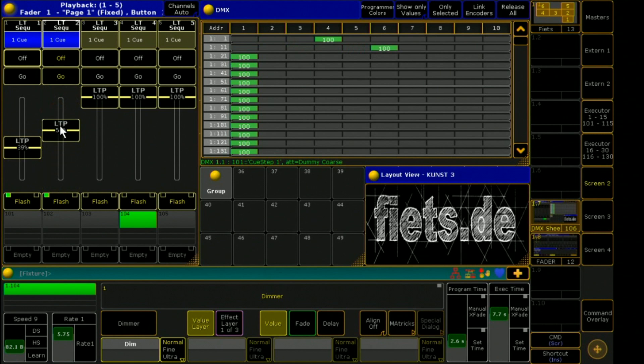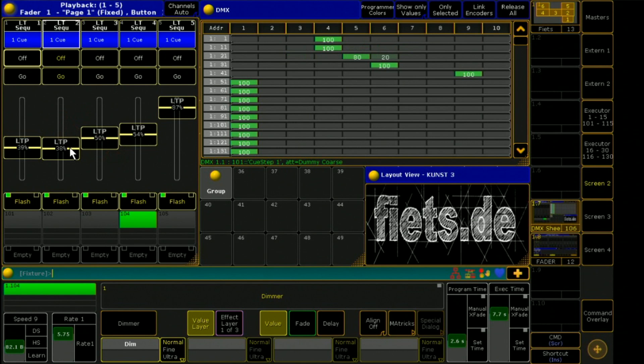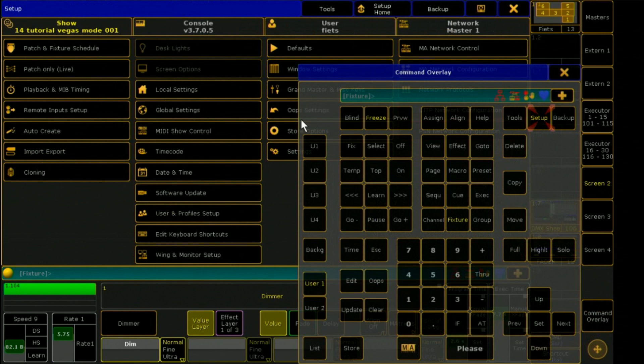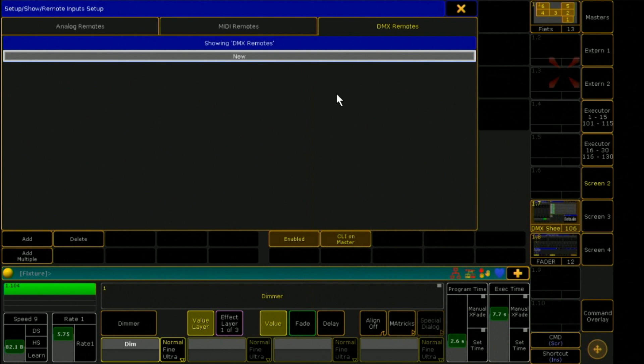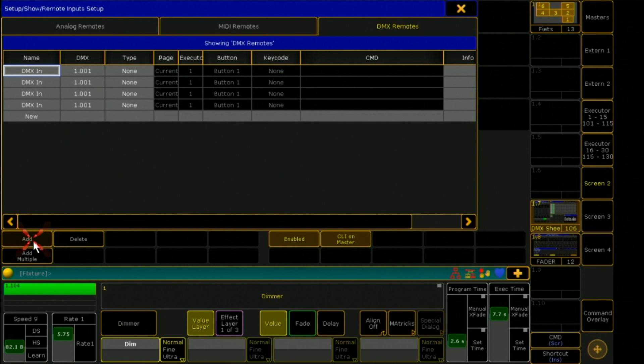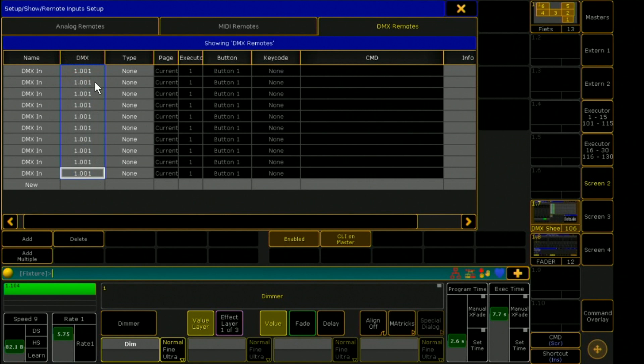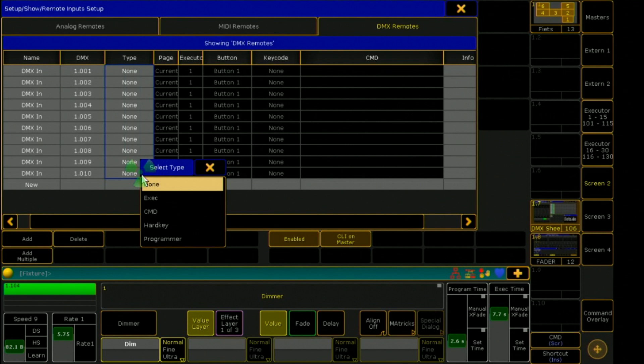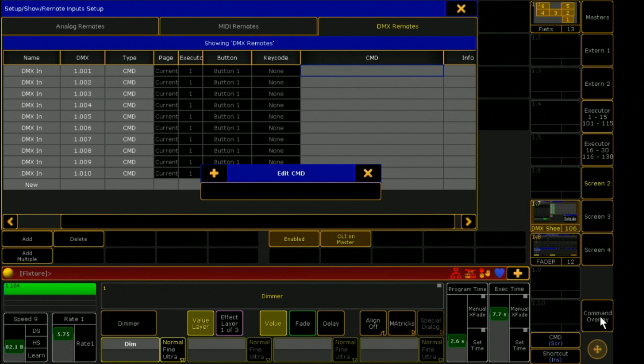In the Setup, Remote Input, DMX Input section, I now connect the DMX channels with the remote inputs. I create 10 new inputs. These react to the DMX channels 1.1 to 1.10 and should execute a specific command. In the line command, I will give the command for changing the color of Executor 1.1.